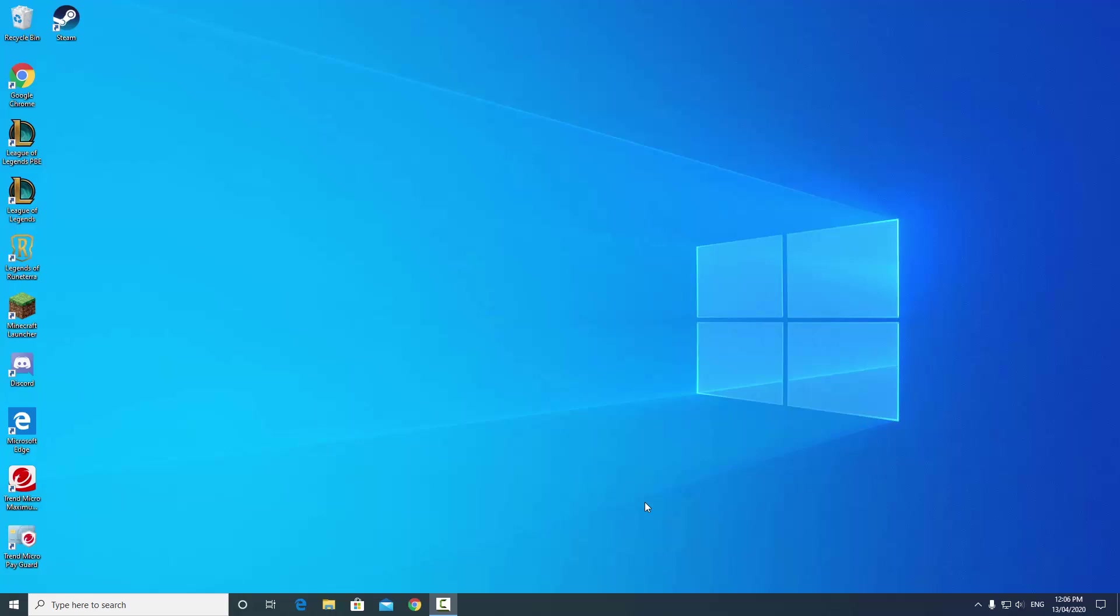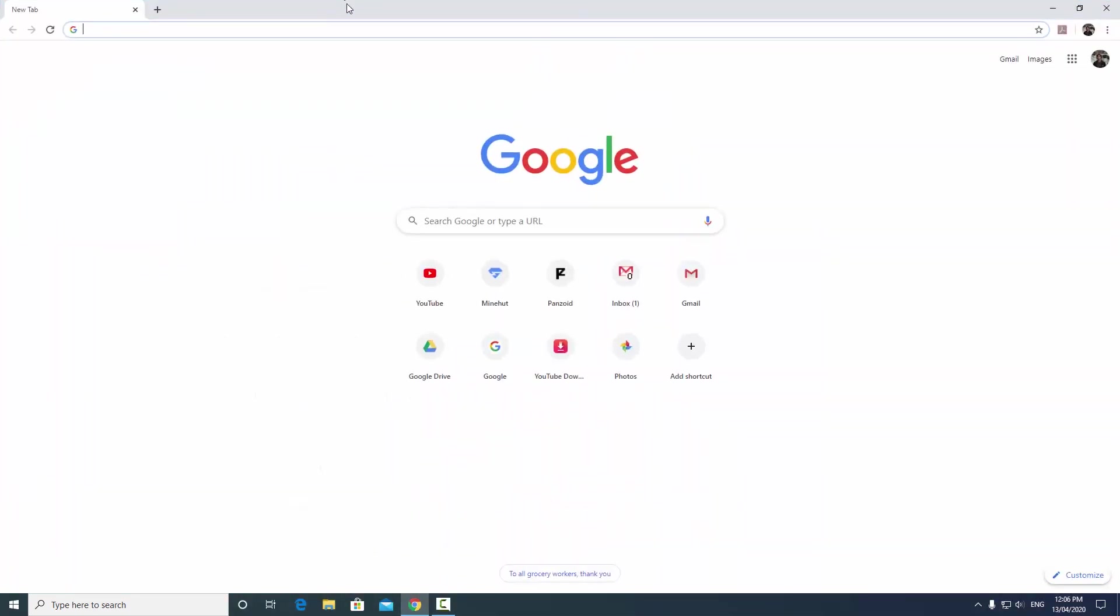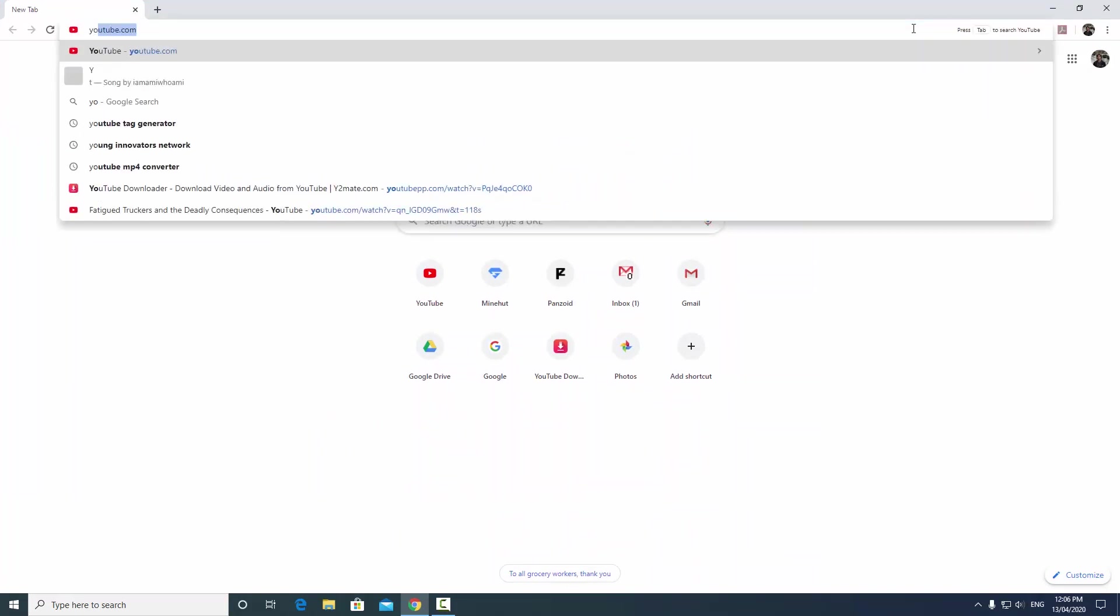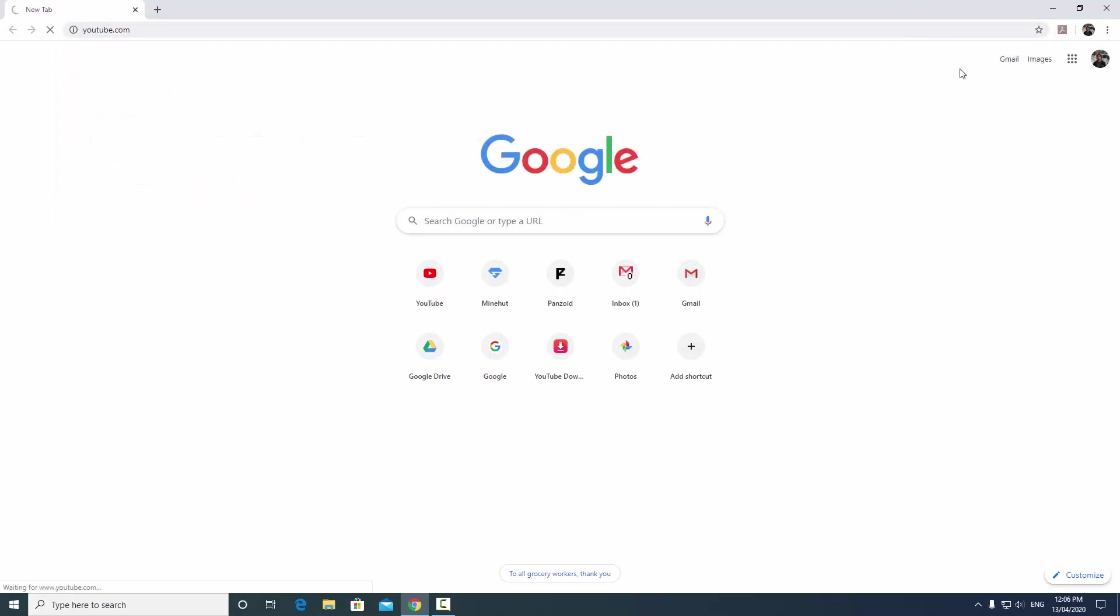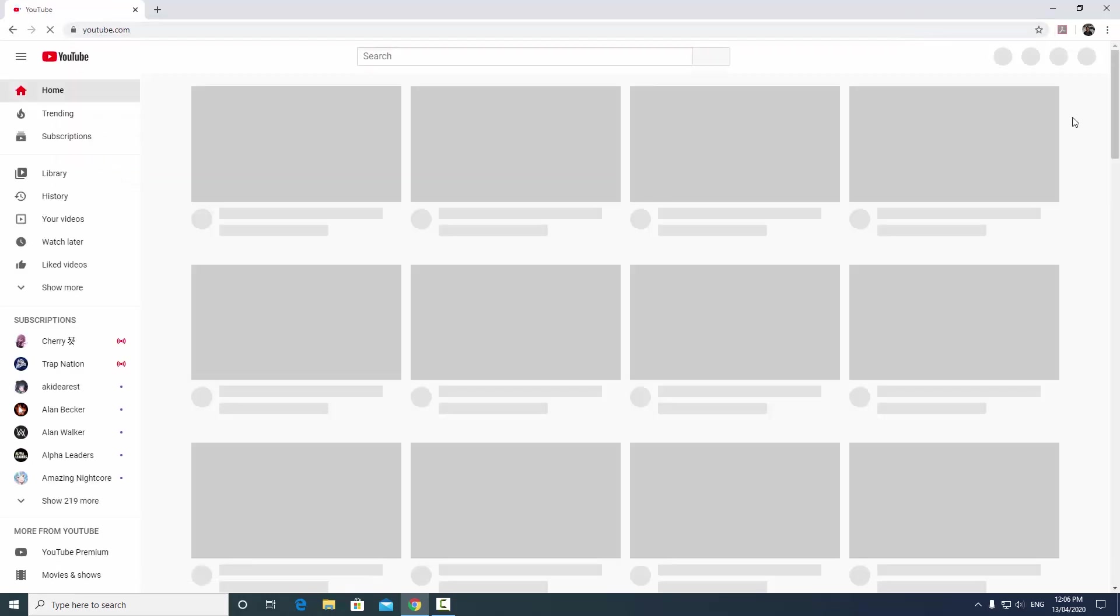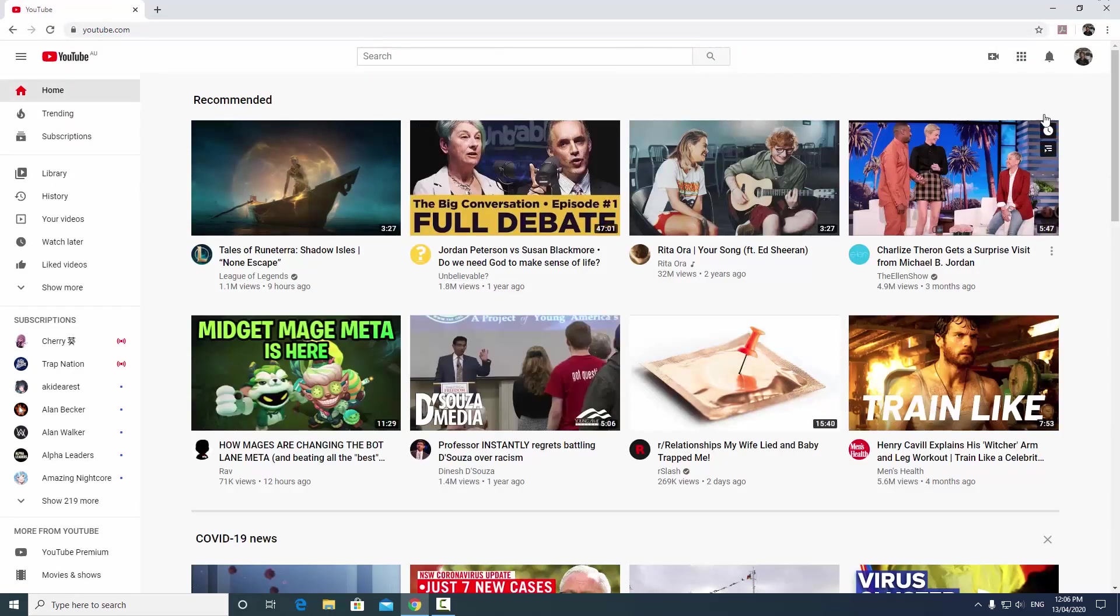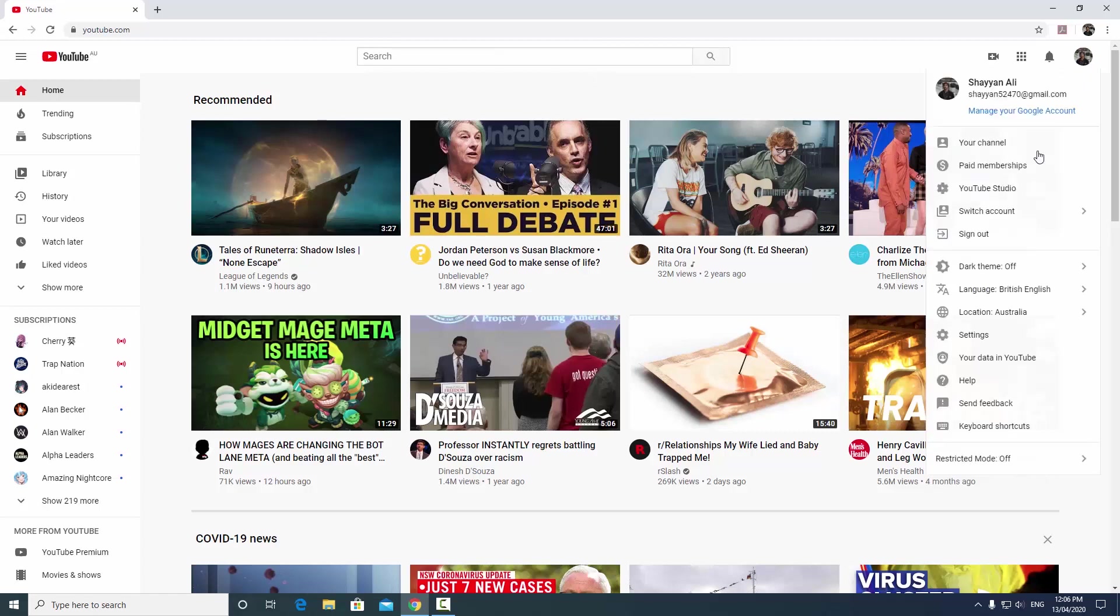Hey guys, Sean Ali here and today we're going to be going into how you can move all of your subscribers, view accounts, and videos from one YouTube channel to another. Let's open up Google Chrome and in Google Chrome you want to first go to youtube.com.